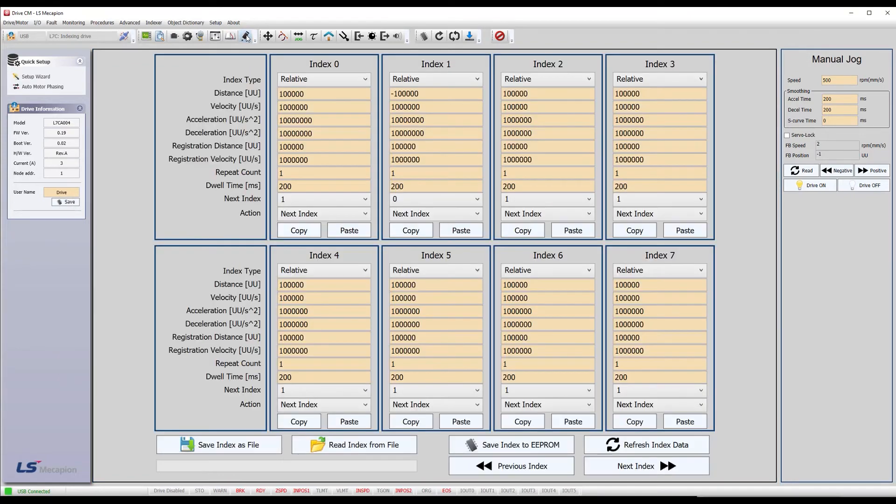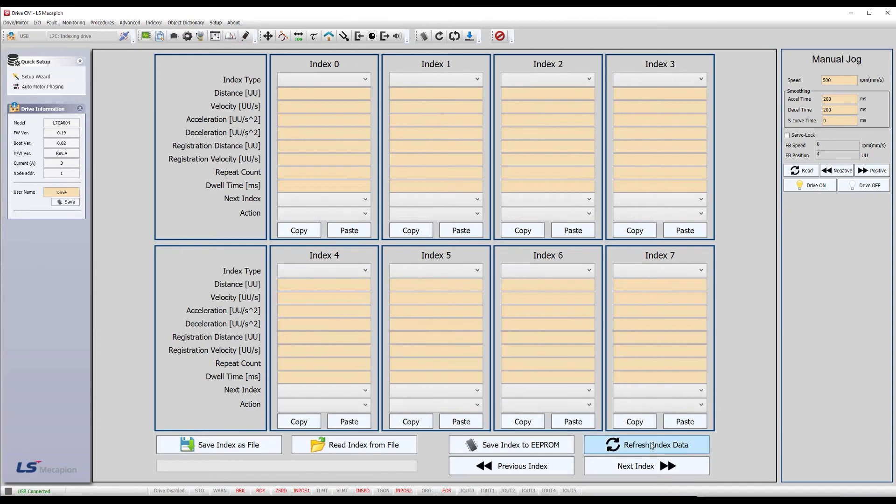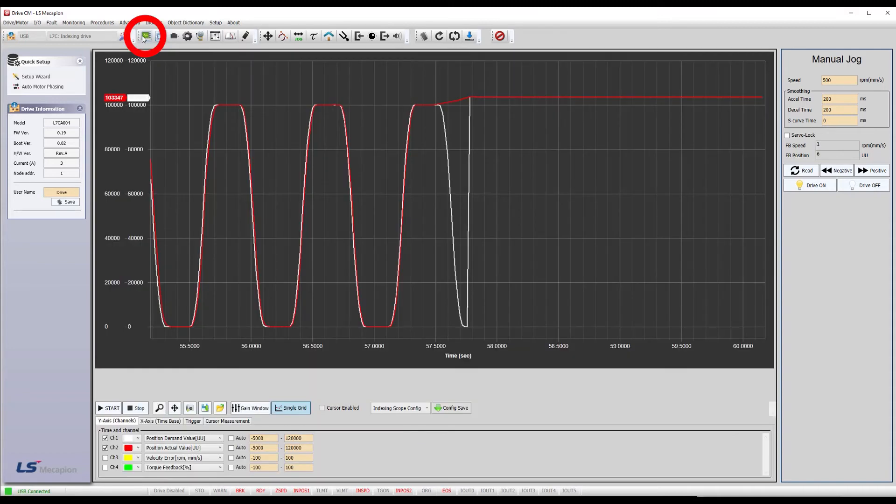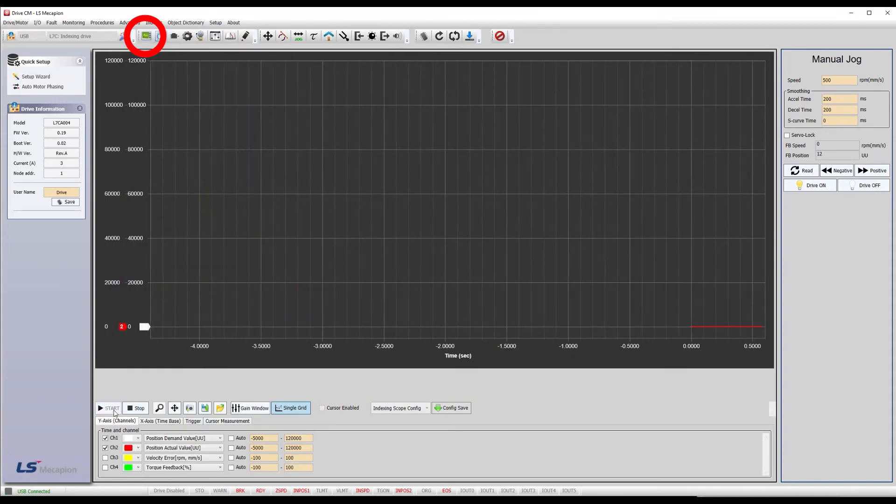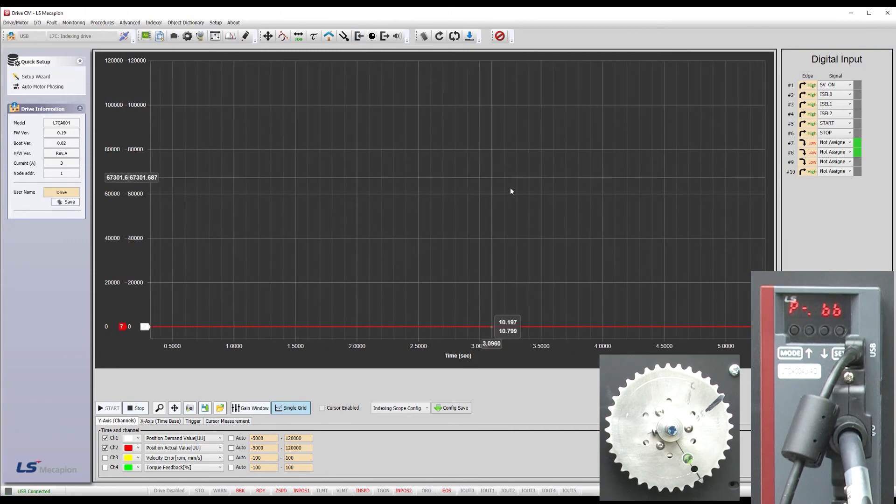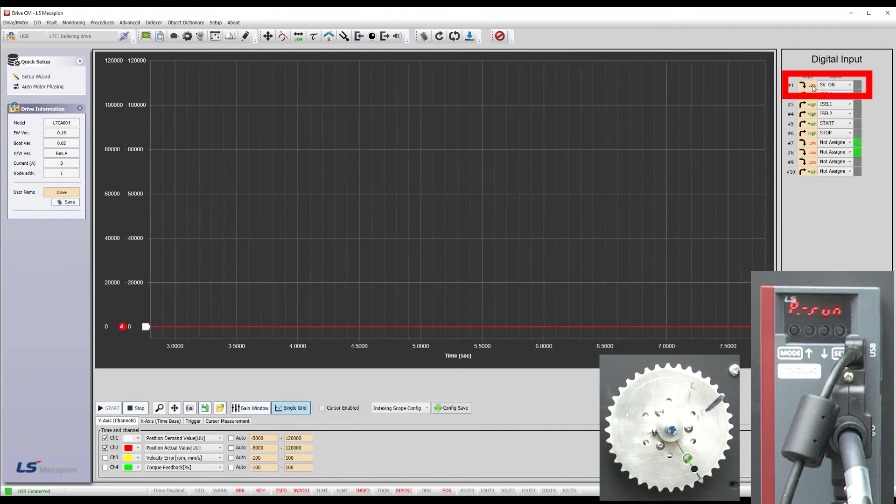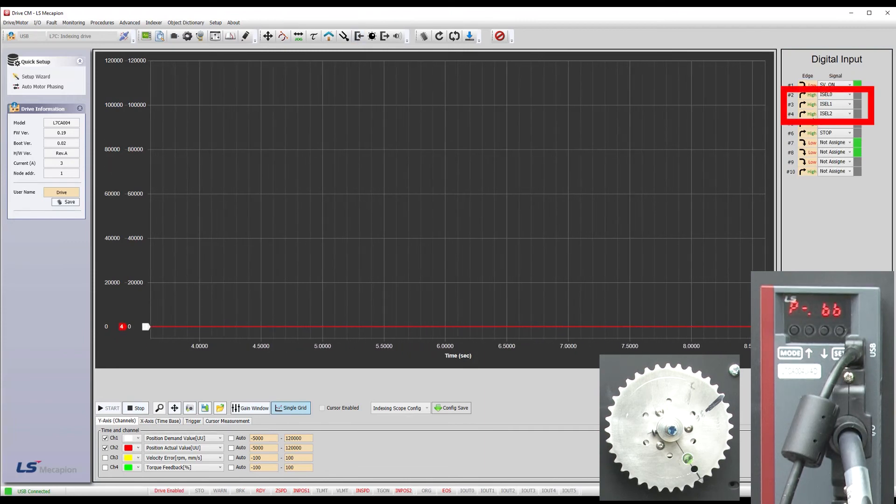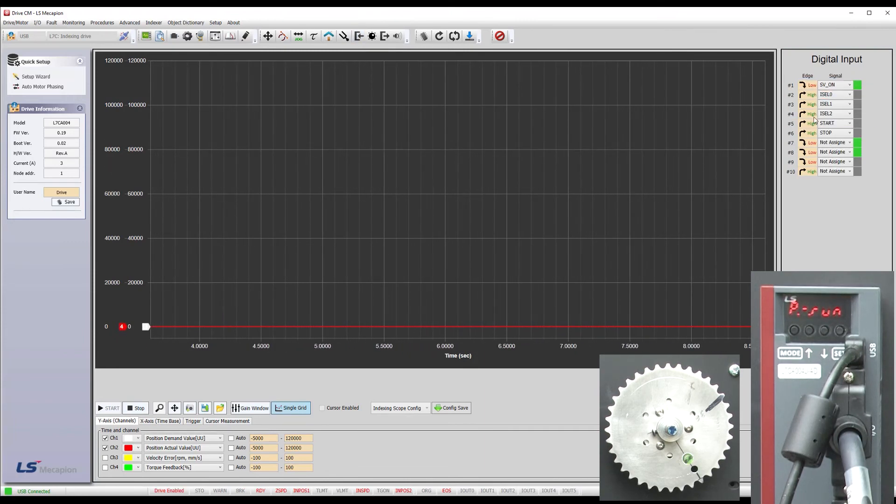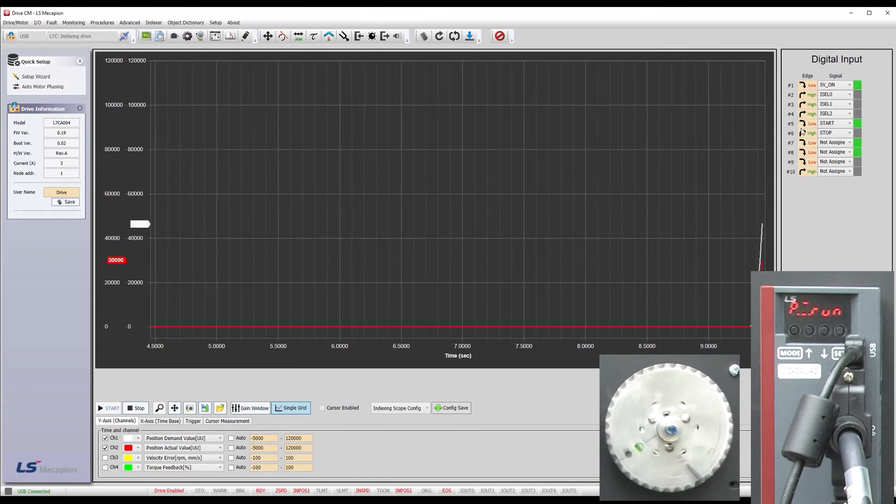And again if we look at indexing, we see the factory reset didn't erase the indexing commands. If I refresh indexing, yep, you can see all the indexing right where we left it. Let's get our scope back front and center, go to digital inputs, enable the drive, make sure we are starting at index 0, we are, and start indexing.